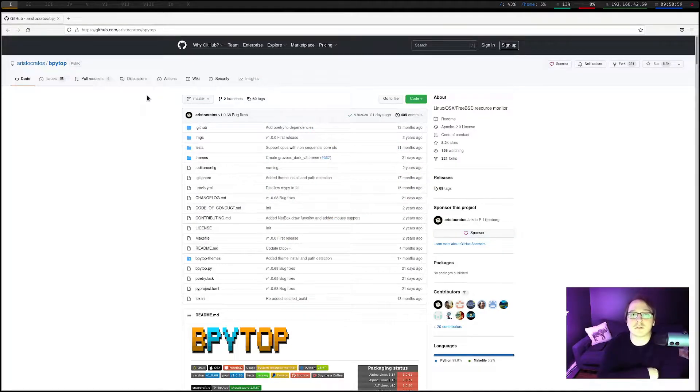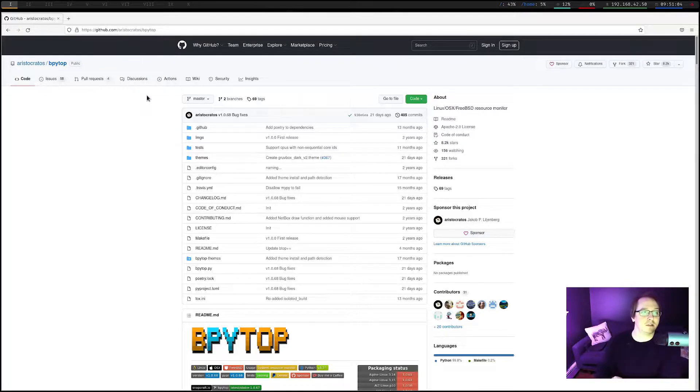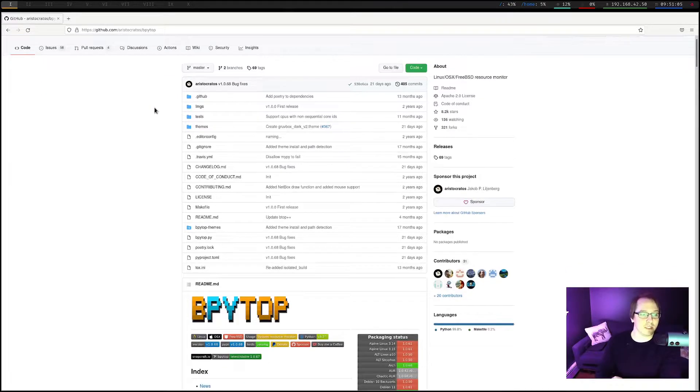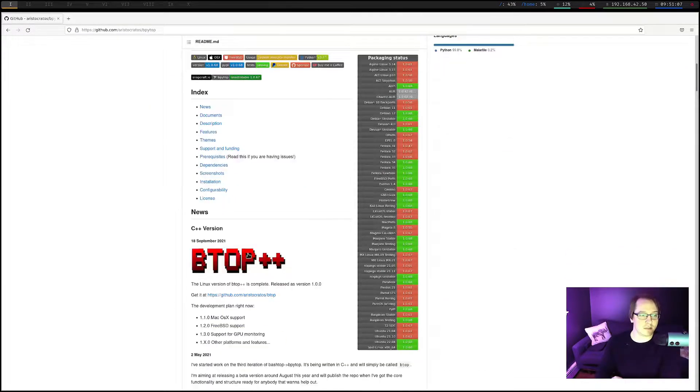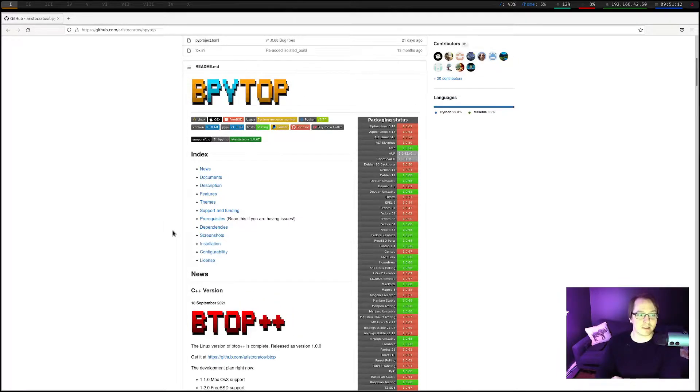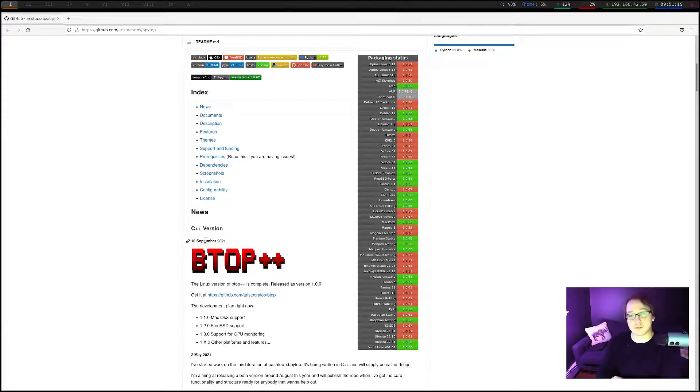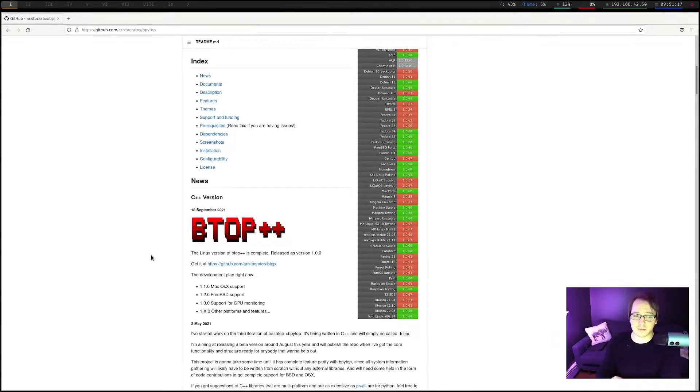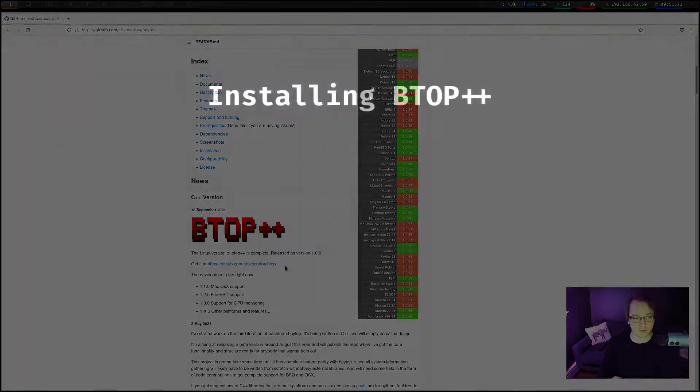Okay, and if we just go to the GitHub page for BPYTOP, you can scroll down and you'll actually find that there is a BTOP++ link here. And it looks like this actually came out in September of 2021. So just a couple months ago, but it seems like it is the 1.0 release. So let's jump over to that.